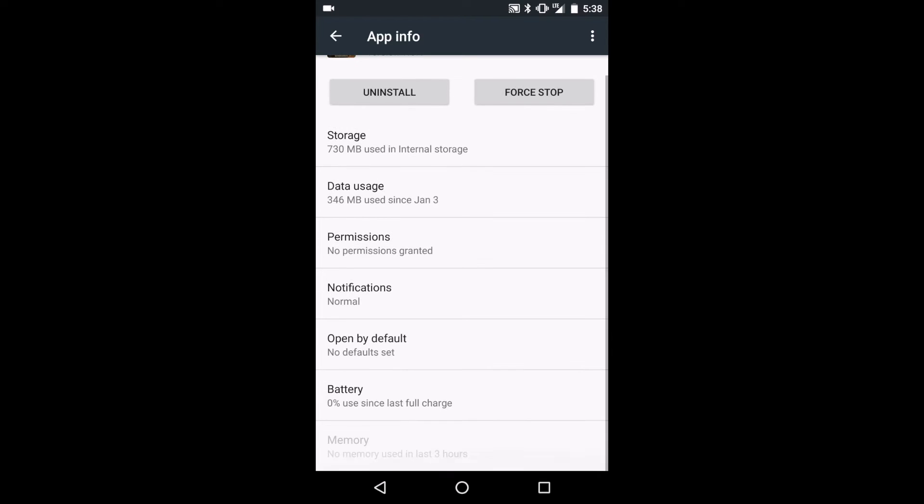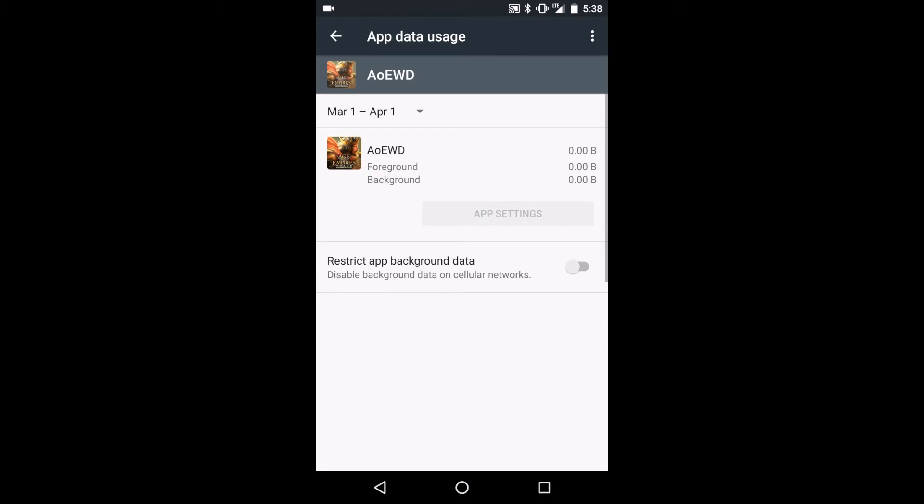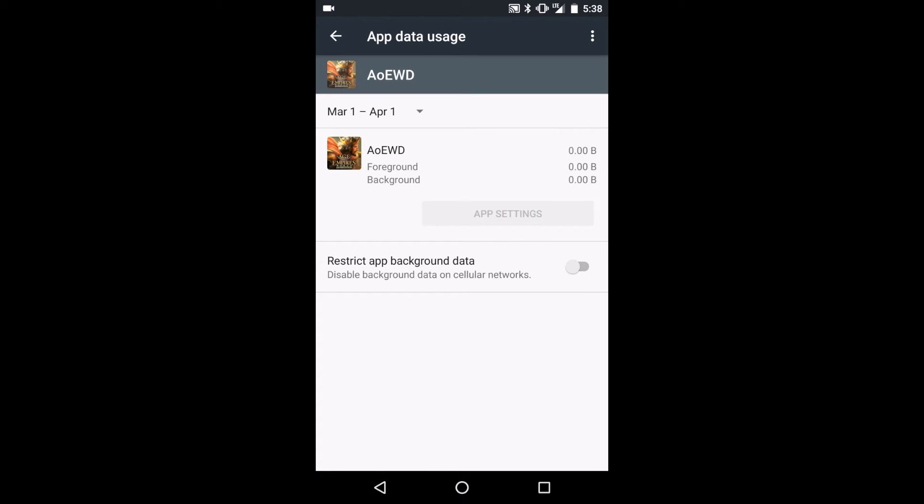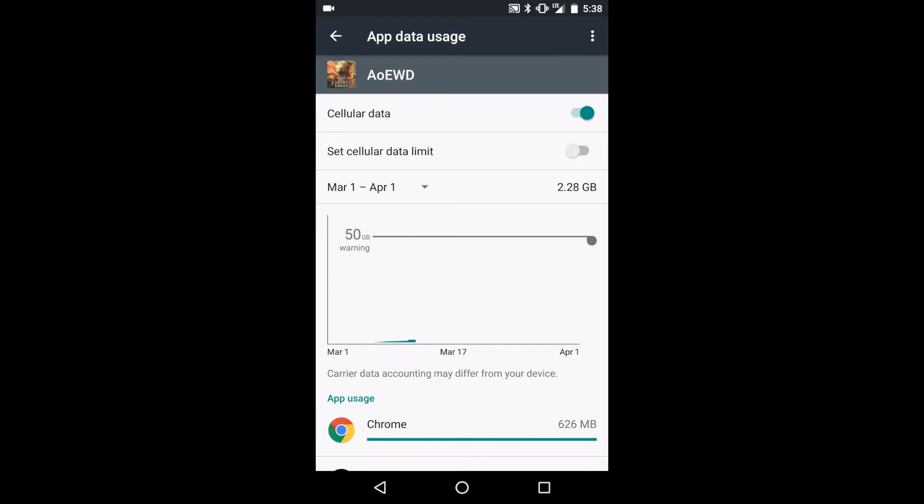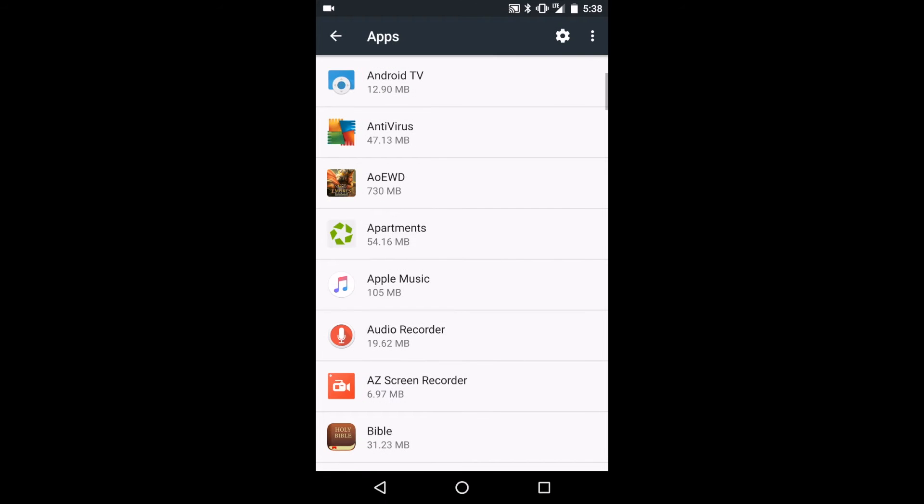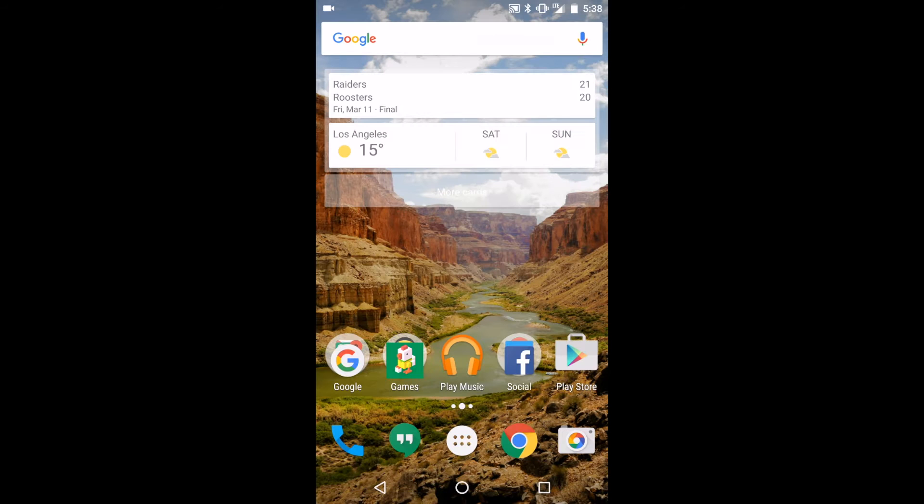The next way you can save data is by disabling app auto-updates. This is another process that happens in the background, and that's fine when you're on a Wi-Fi network, but when you're on a cellular network, you don't want to be downloading updates for large mobile games. Restricting when apps auto-update is one of the easiest ways to save data.